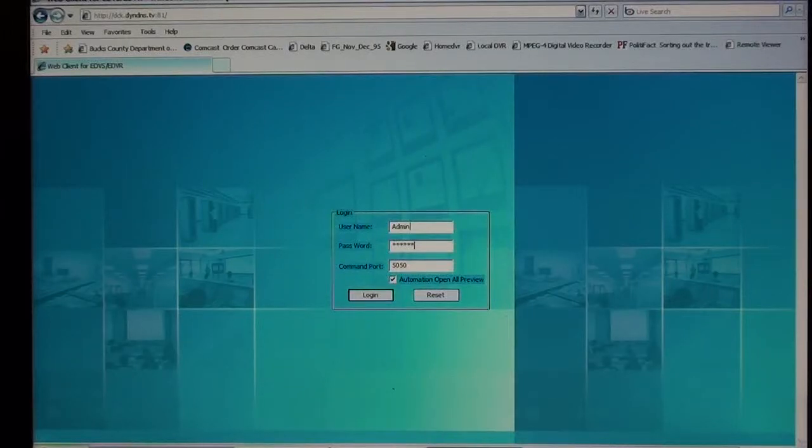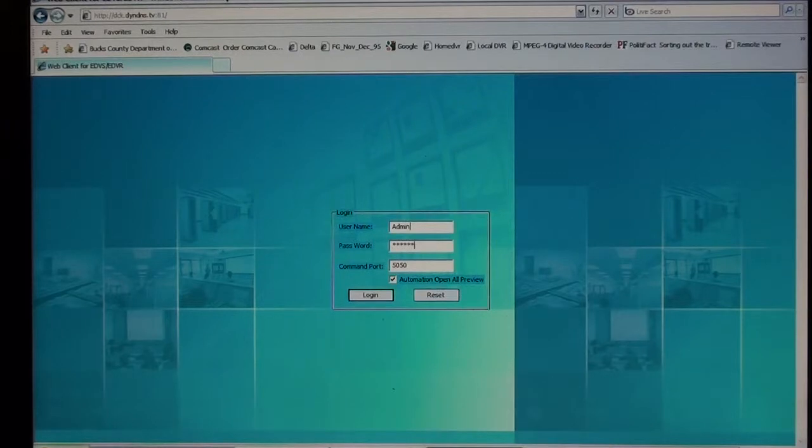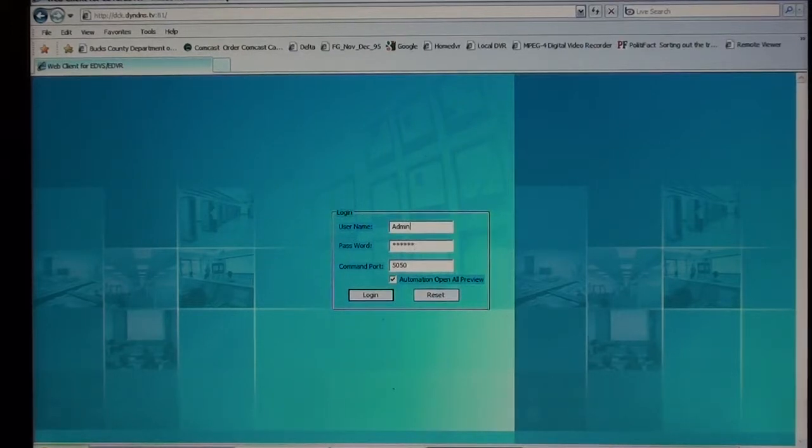Welcome to Delta Security Online Demos and Tutorials. Here I'm going to show you the PC interface for a four-channel DVR system. This can be either viewed locally or remotely off-site.